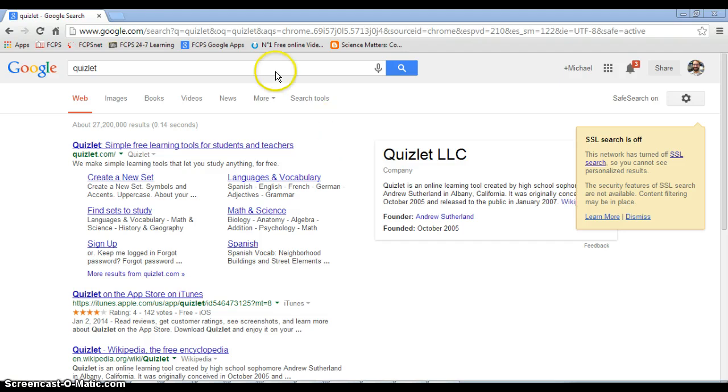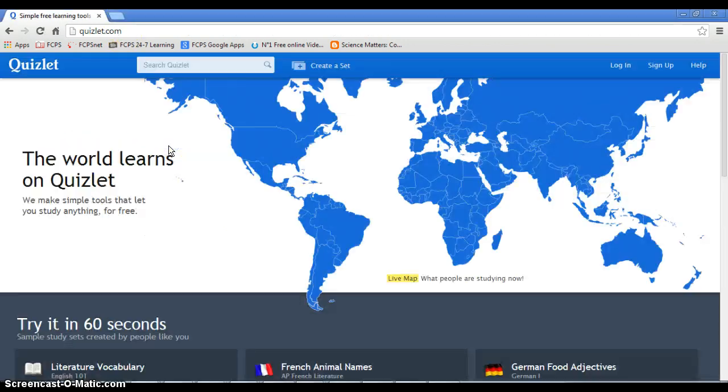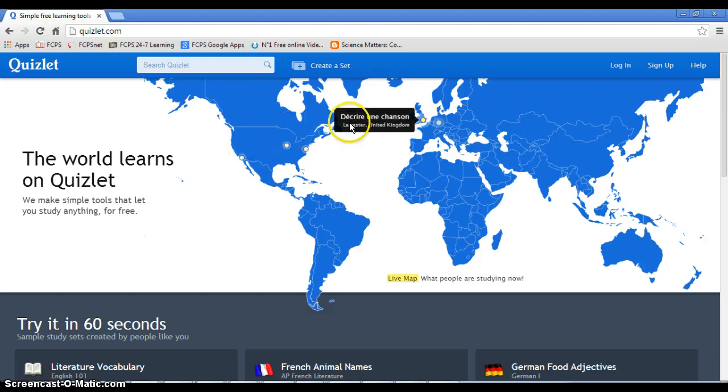So, go ahead and you can Google search Quizlet or you can type in Quizlet.com. There you go. Click on that guy right there. That'll take you to Quizlet.